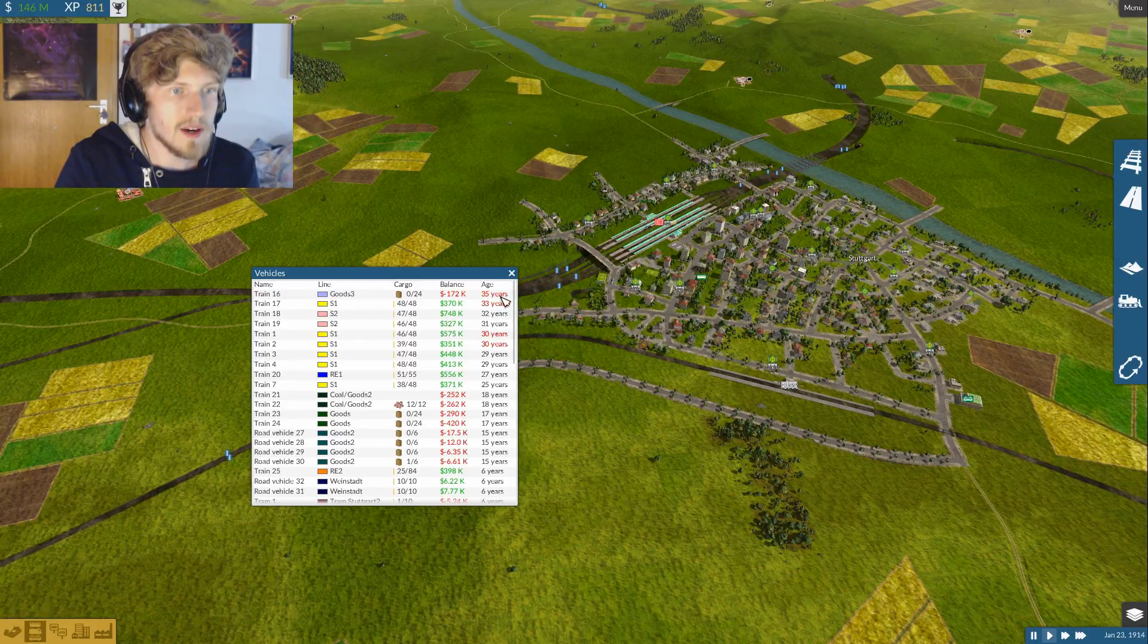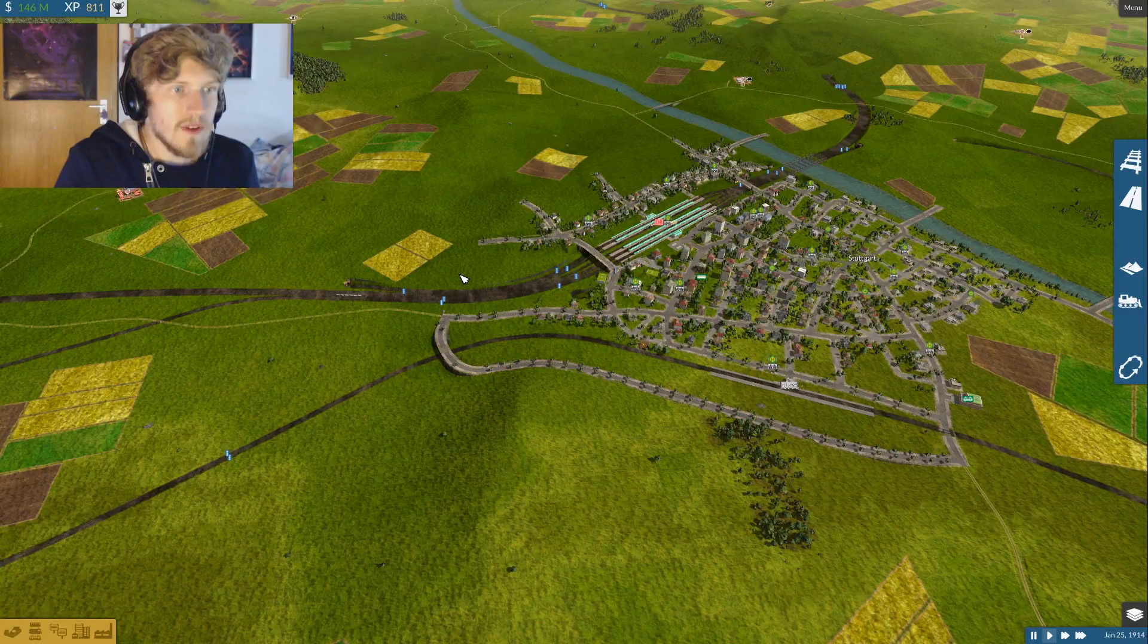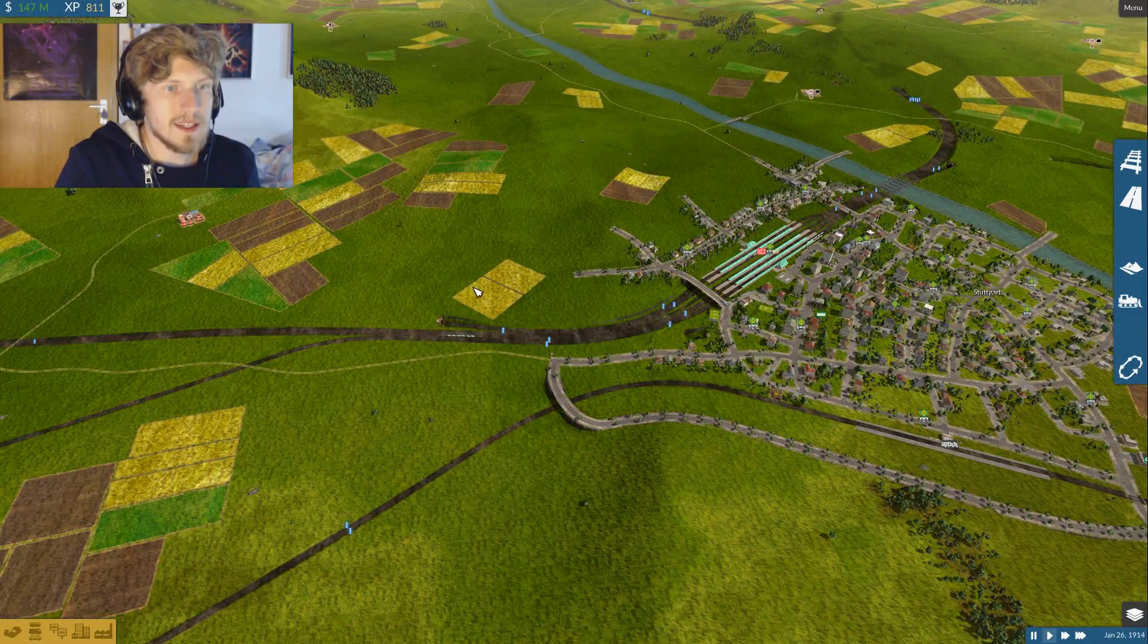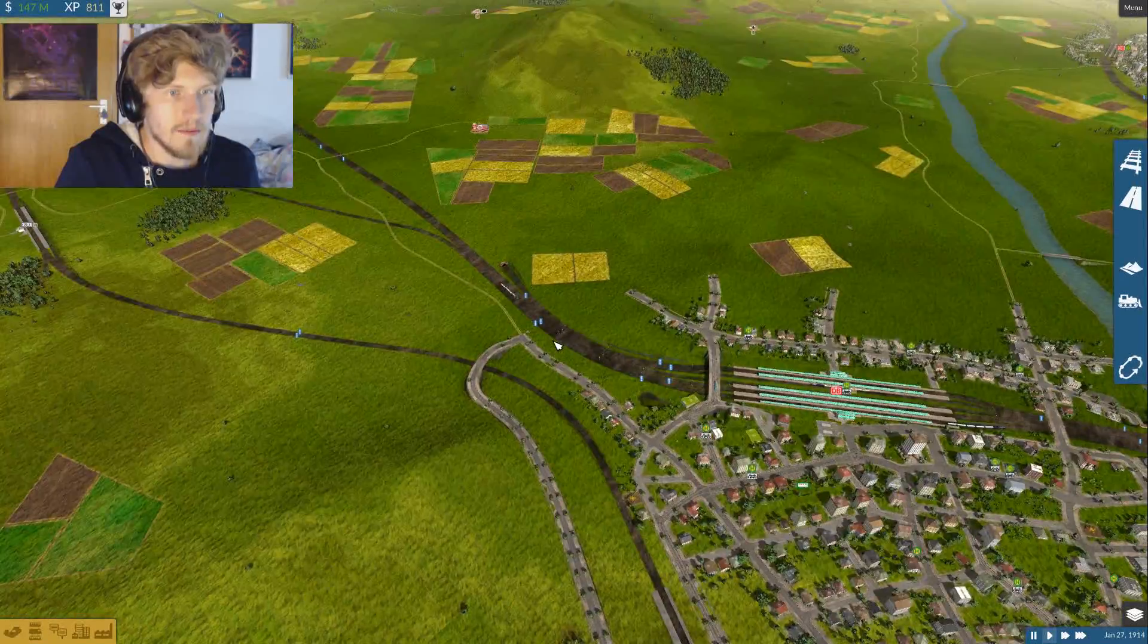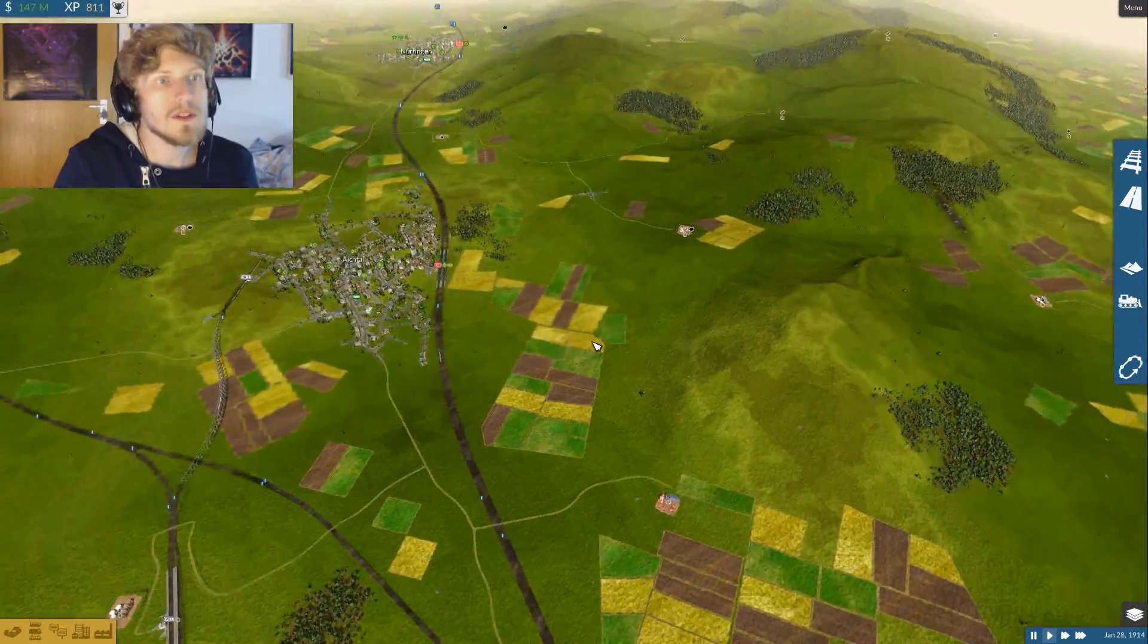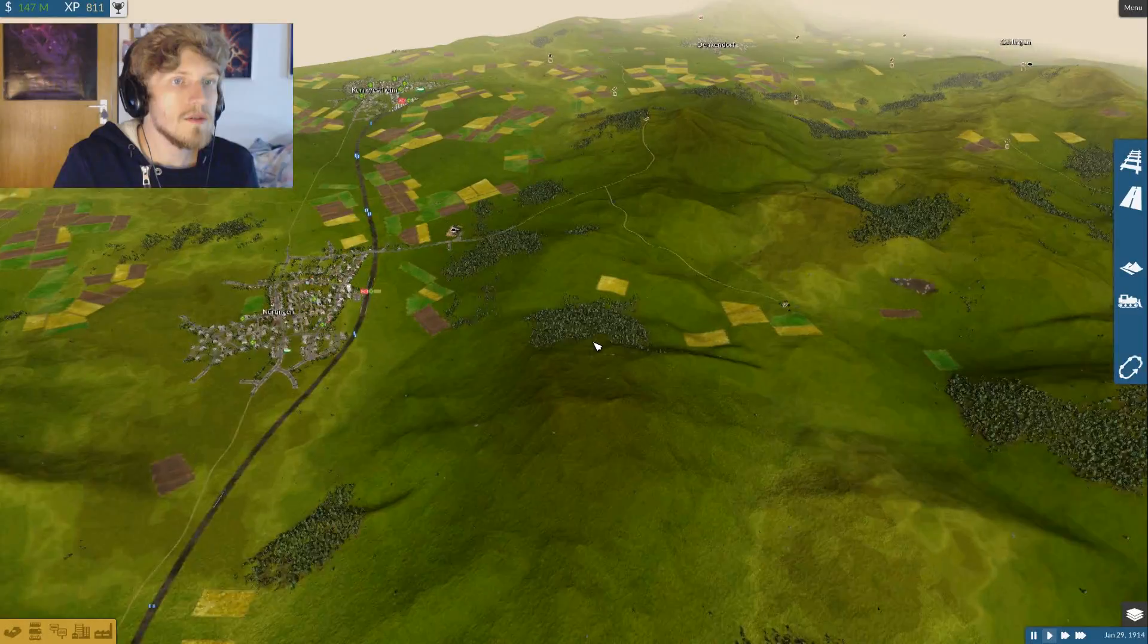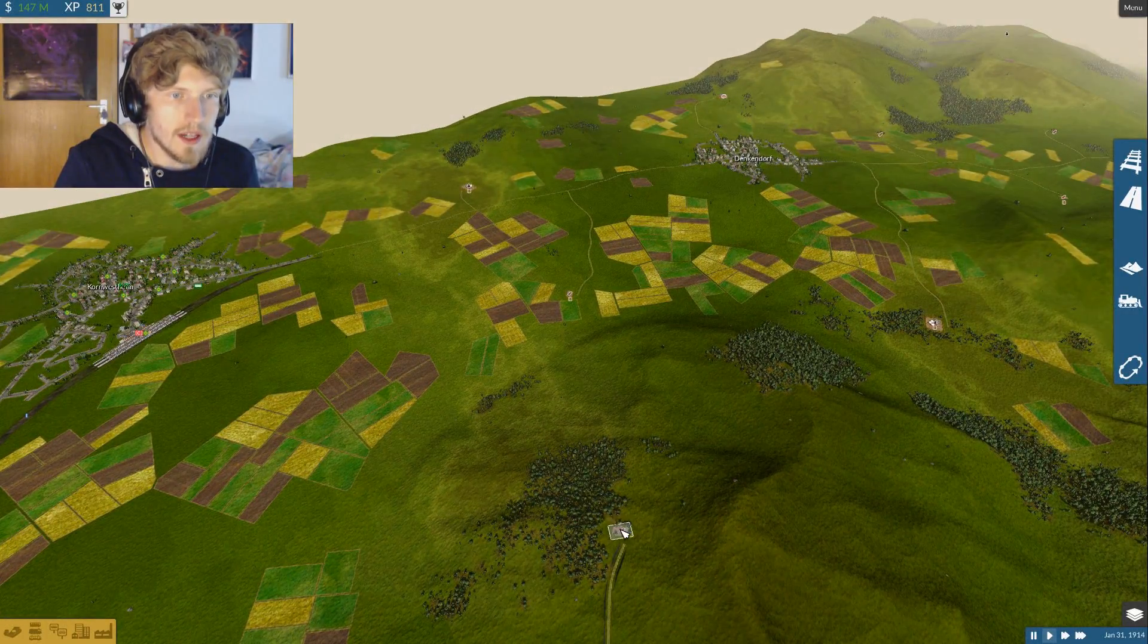See, it's marked red already because they are getting very old and very expensive to maintain, so I'm going to replace them very soon. And also I want to build a new cargo line over here.